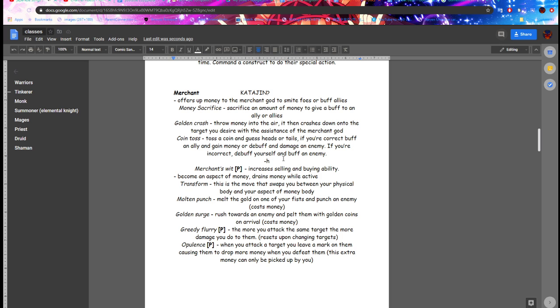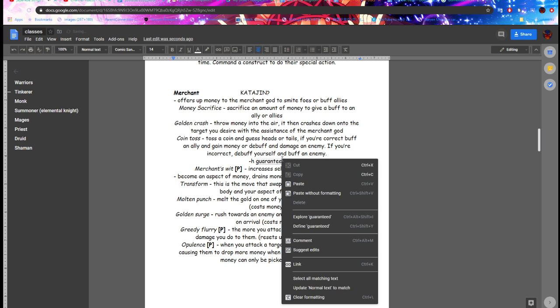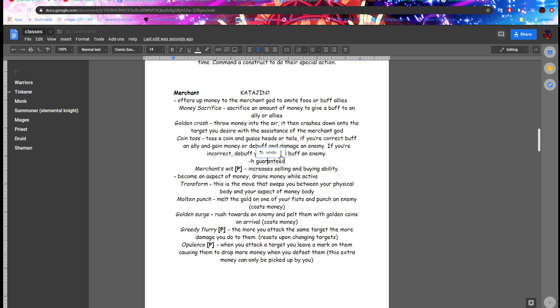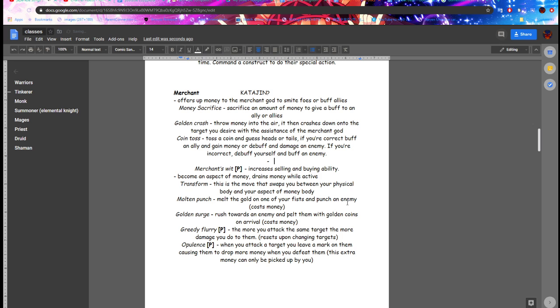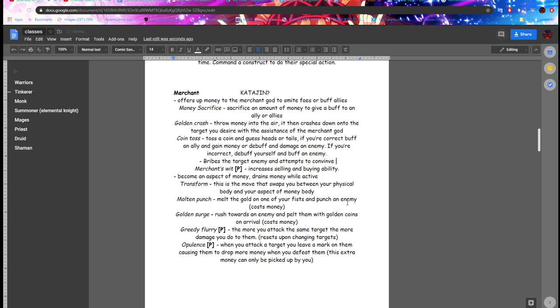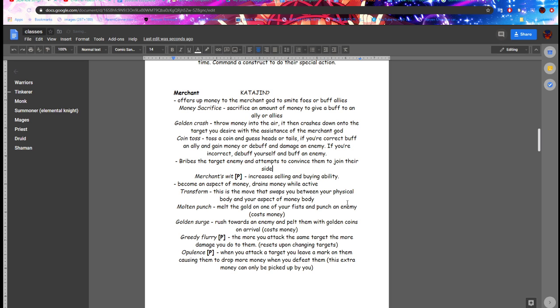That was a guaranteed... spelled that wrong but that's fine. It's a guaranteed way to bribery. It's a target enemy...